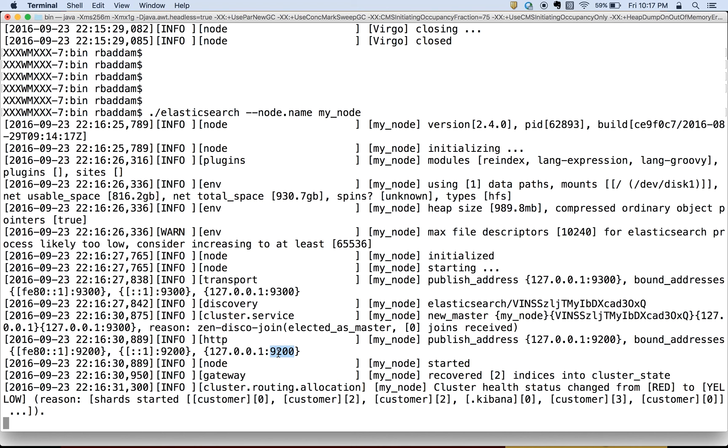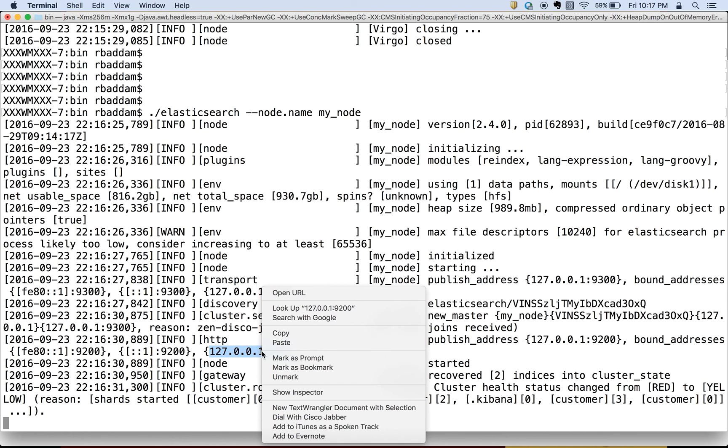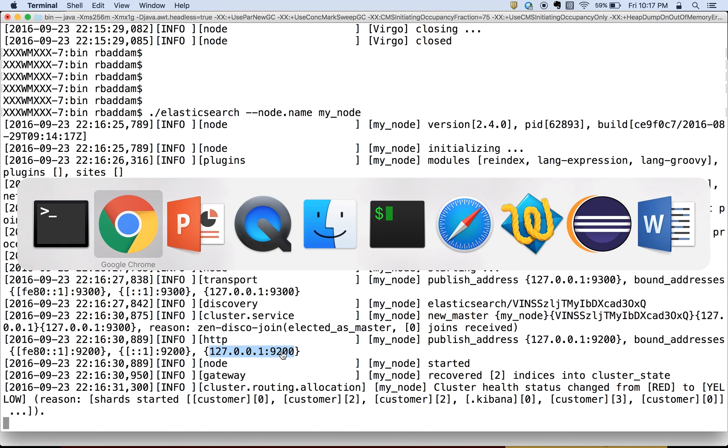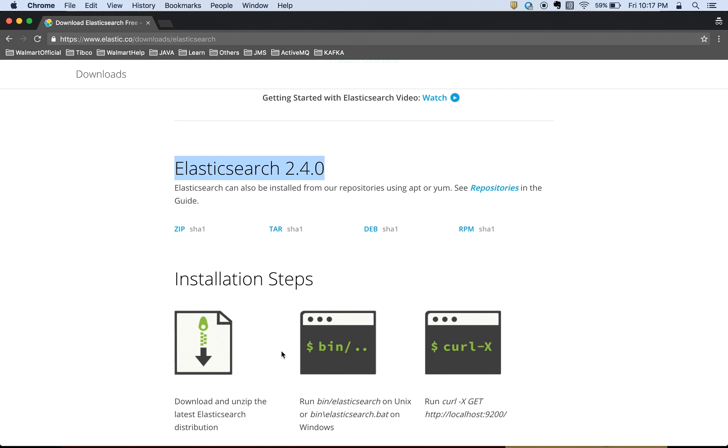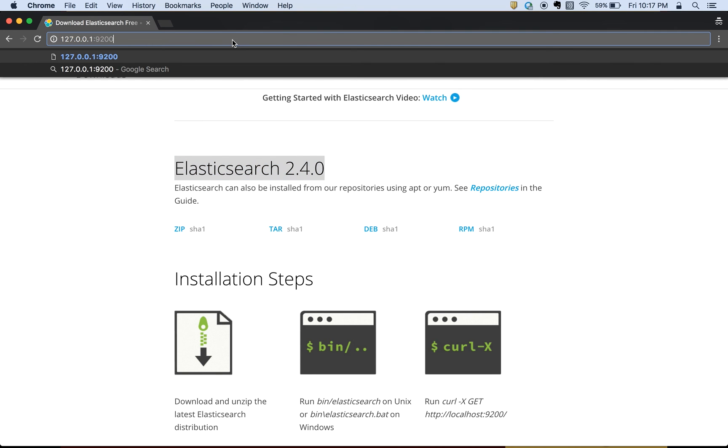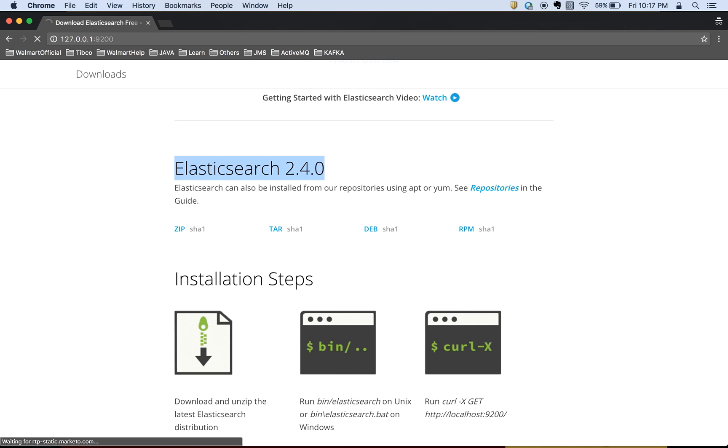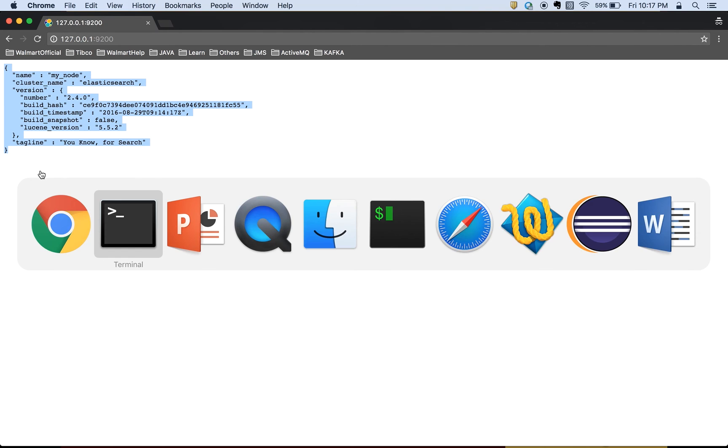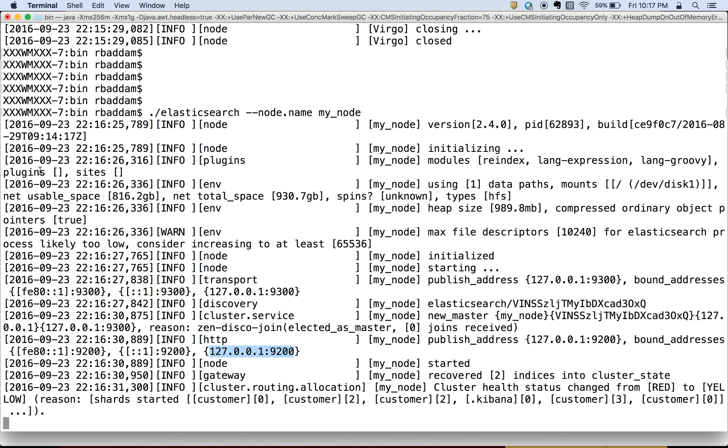If you want to access Elasticsearch, you can simply go to this address. We will try that once. I am copying the hostname and the port number, and I will go to the browser. I am pasting the link 127.0.0.1:9200. If you see here, it means we got some output. It means that the server is up and it is reachable.